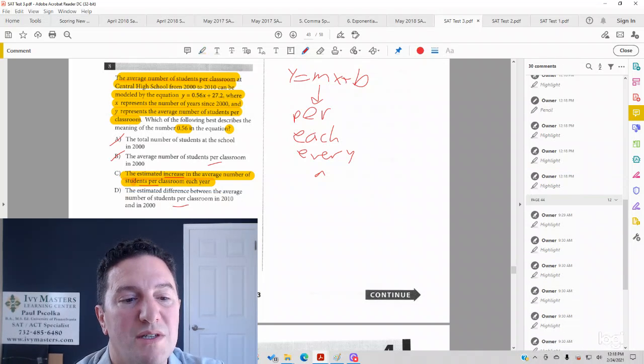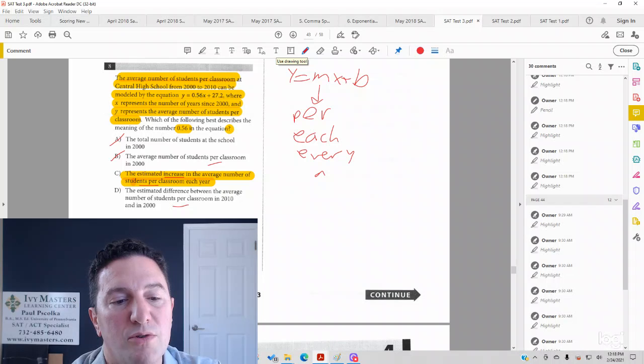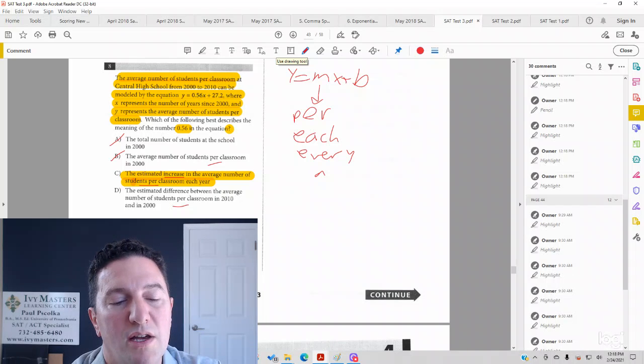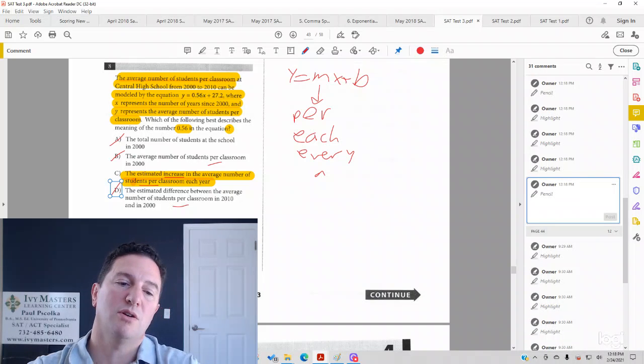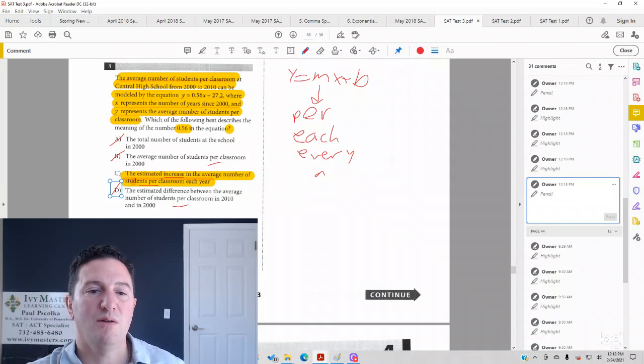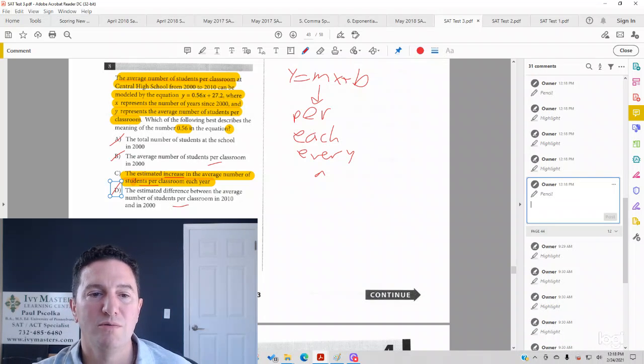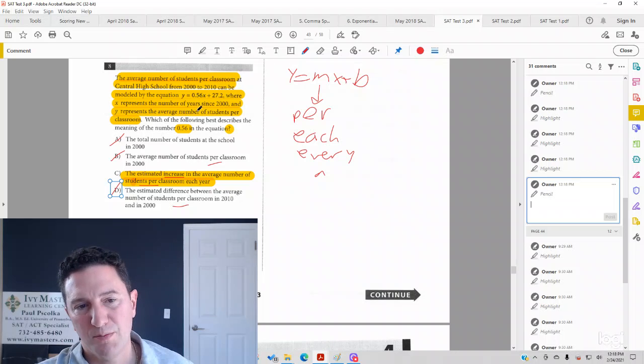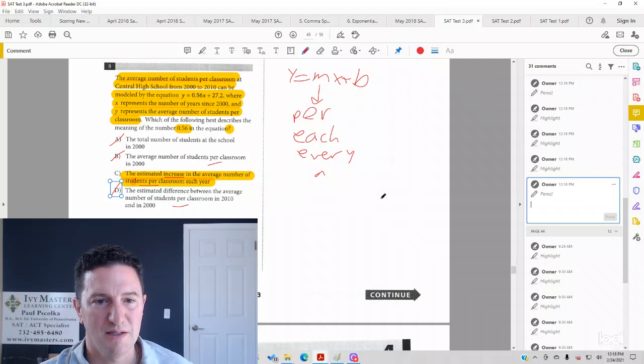If we look at answer choice D, the estimated difference between the average number of students per classroom in 2010 and 2000, that's not going to be your correct answer. That would be if you plug 0 in for x or if you plug 10 in for x to see what it is.